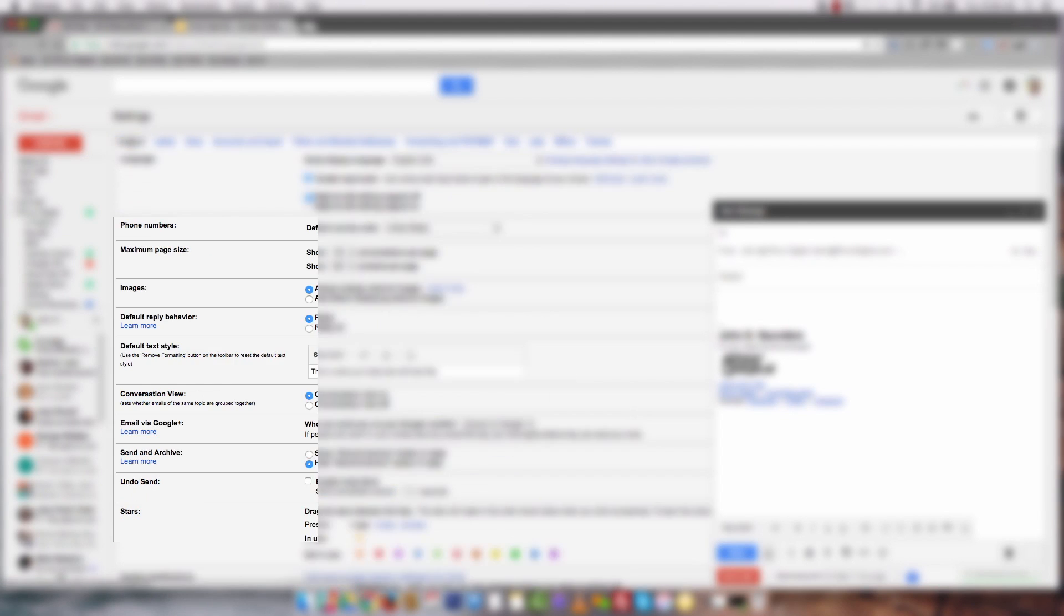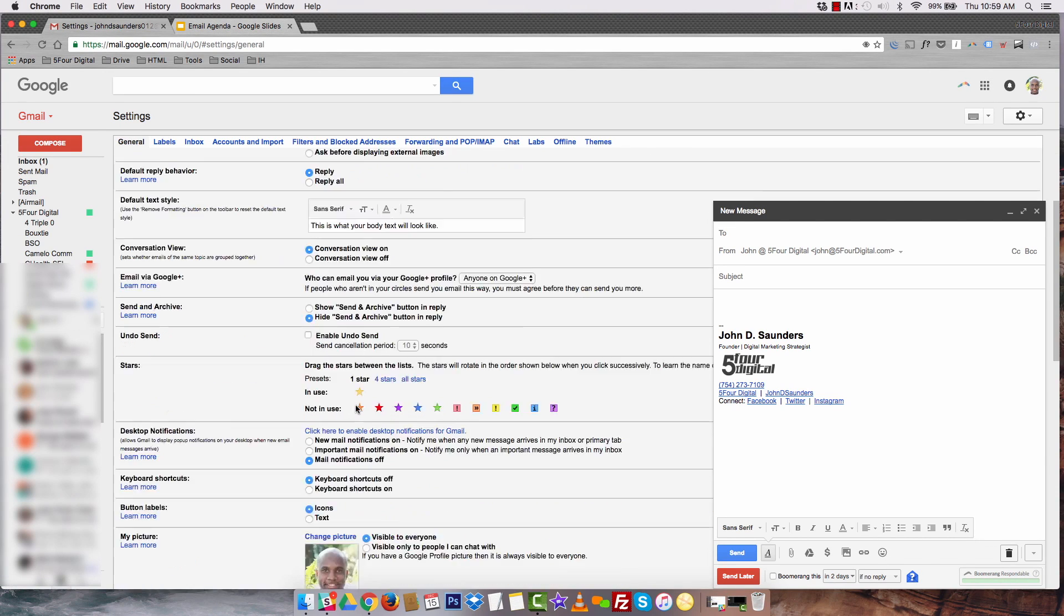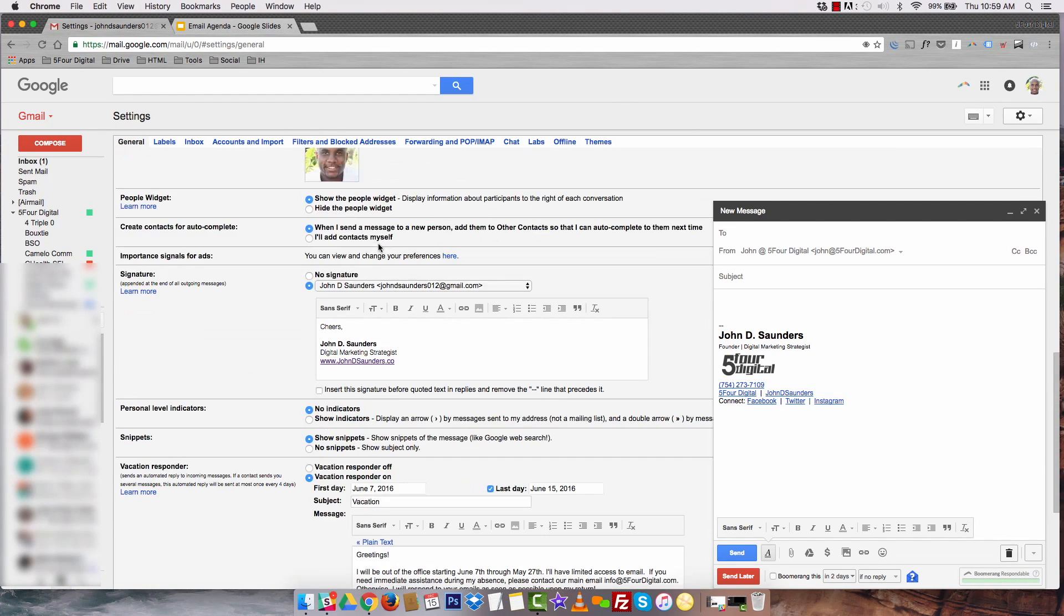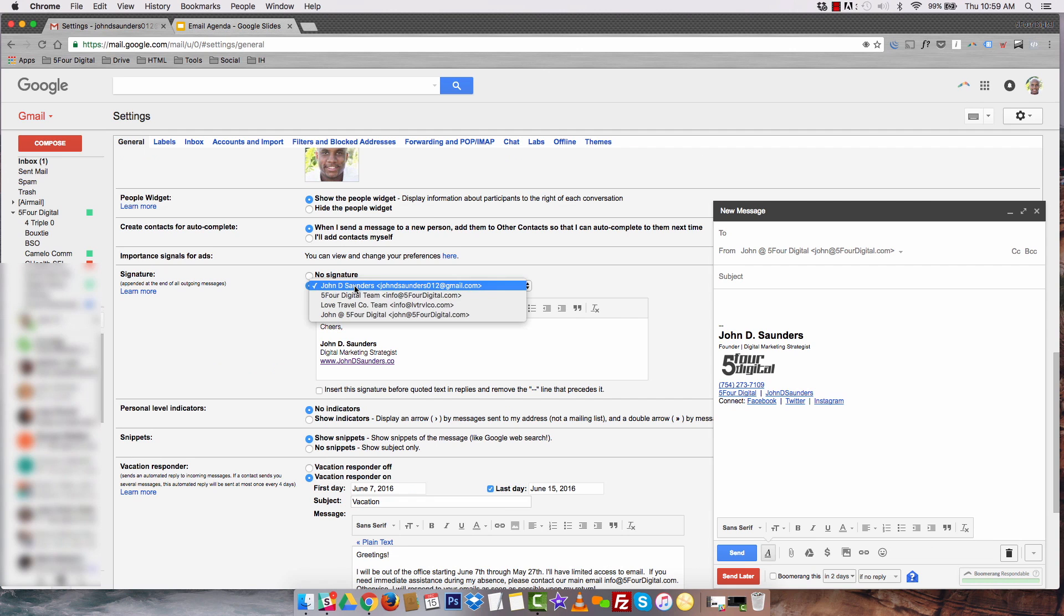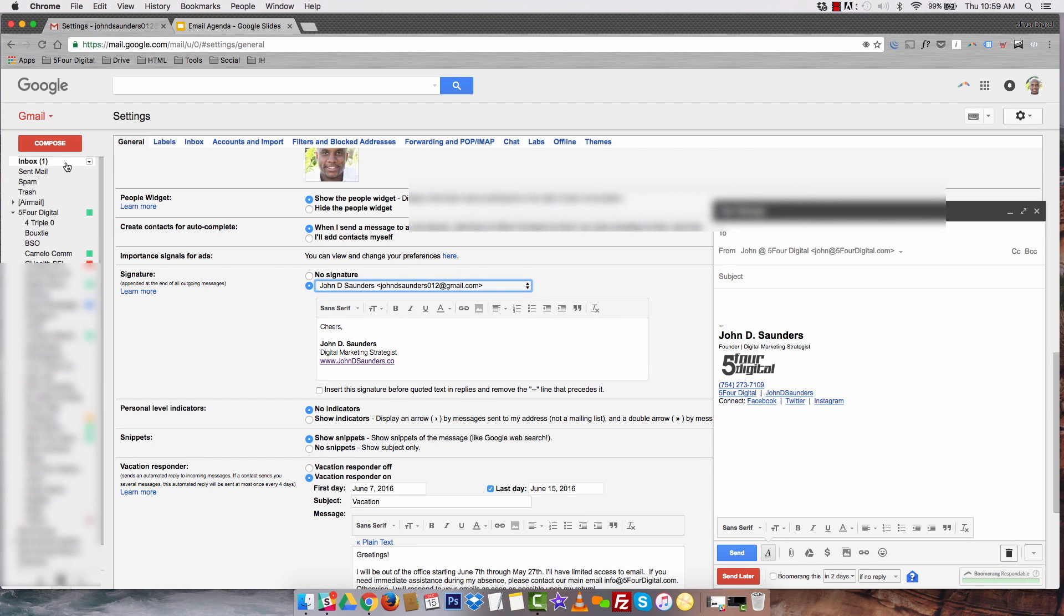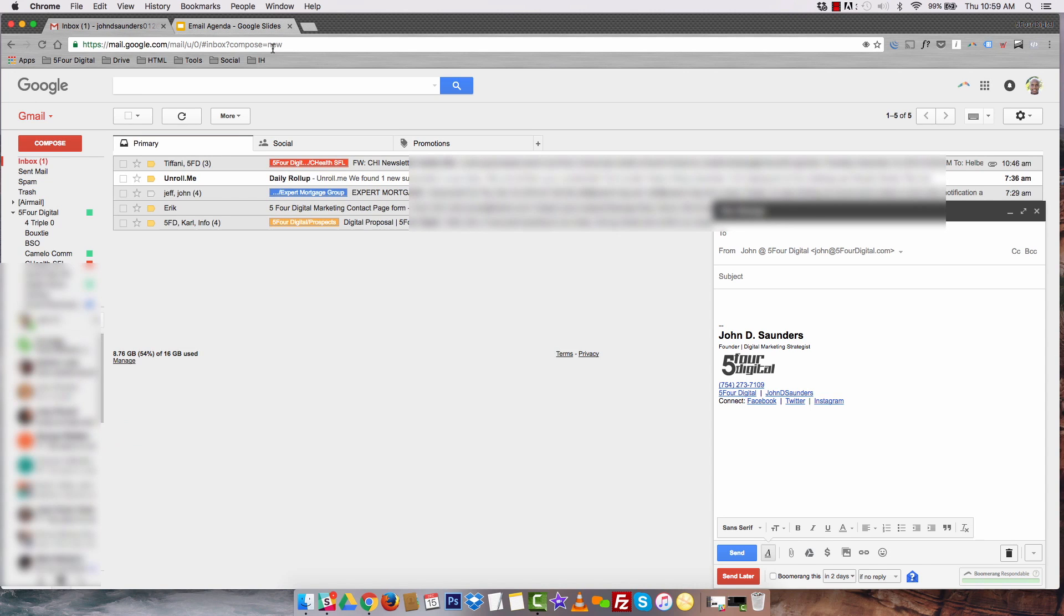The way to add those is you have to go into your email and find out if your email is IMAP or POP. Once you pop those in, then you just go to General, scroll down, and then you can organize your signature based on whatever email you're using. This makes it really easy to have all of your emails in one place.